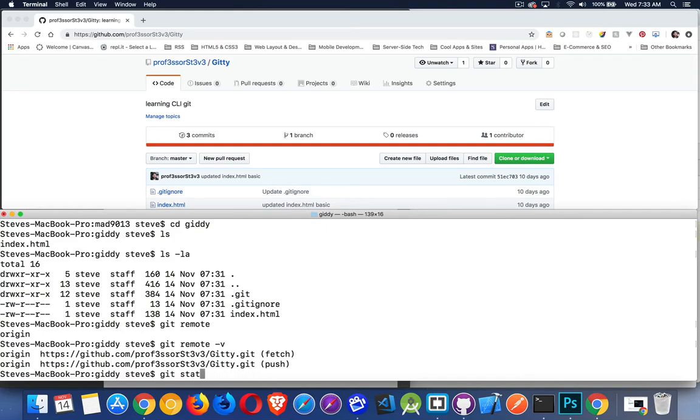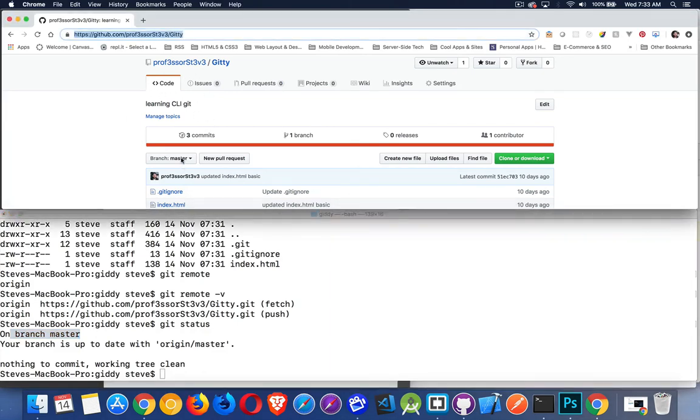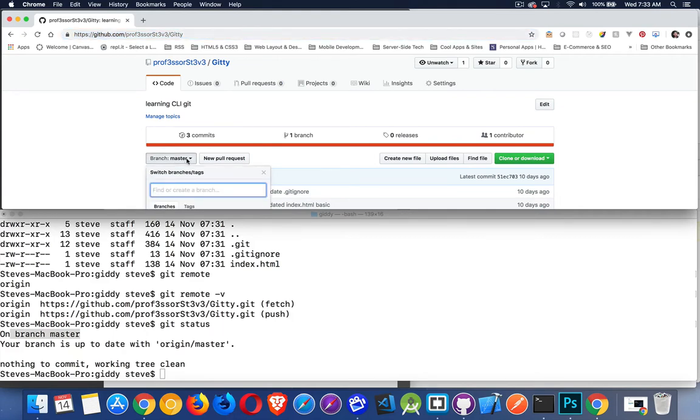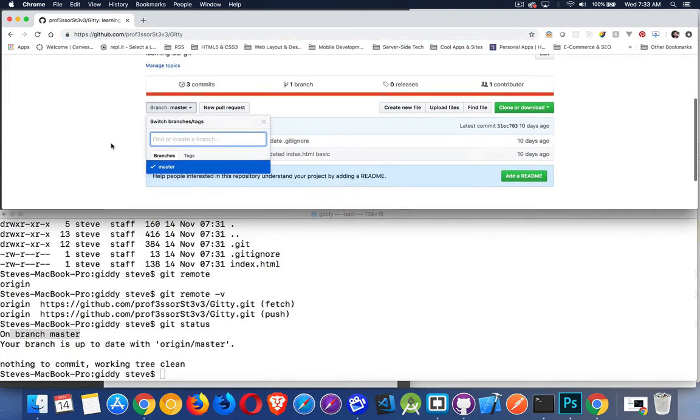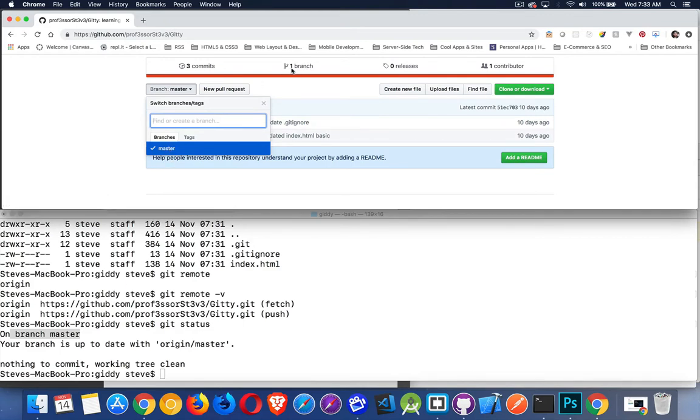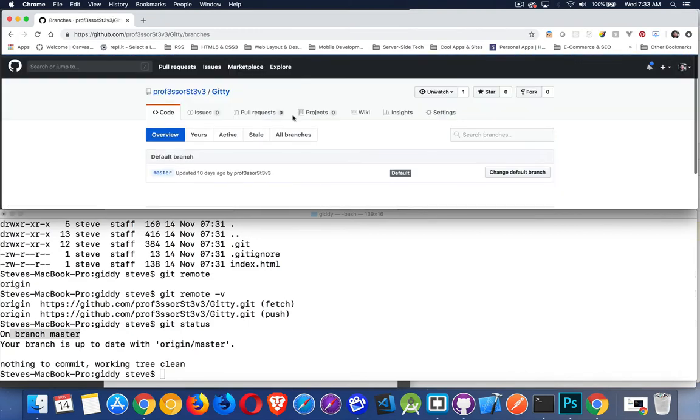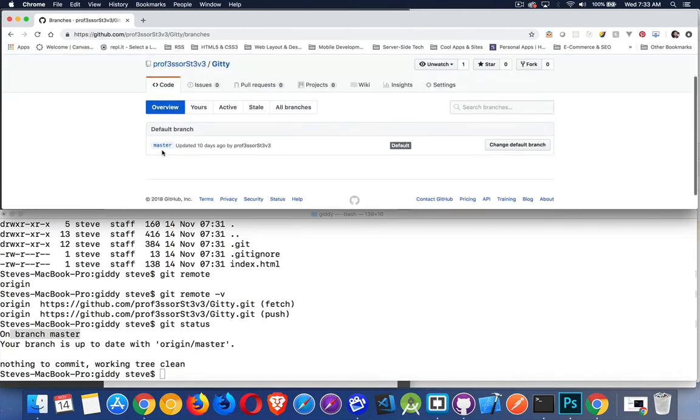Git status. Use this command a lot. Get used to using it because it's going to tell you what's going on, where you are, what you're doing. I am on branch master. If I look up here in GitHub, I've got this branch master thing right here. If I open that up, that's the only branch that I have inside of here. Over here, it says one branch. If I click on this, master. That is the only branch. So, what is a branch?